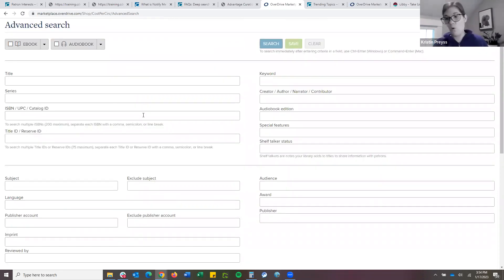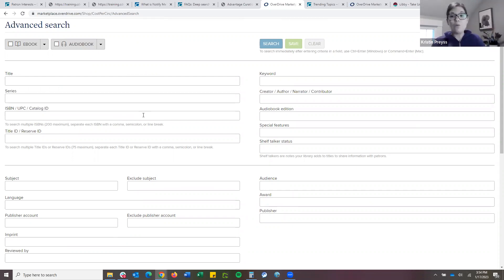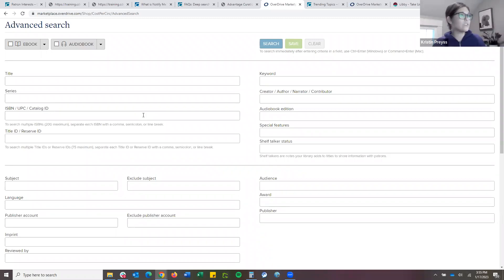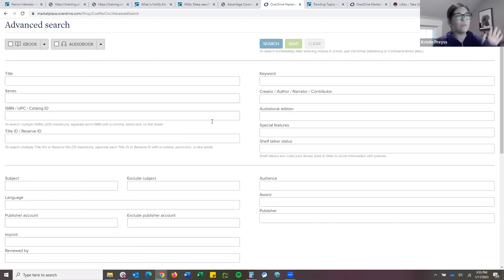If you love using the current holds report and want to look at things there, you could export and copy and paste up to 200 ISBNs in here. You can also do up to 75 title IDs, though honestly you can do more — the search will still work. I typically recommend using title IDs over ISBNs because you get more exact and accurate search results. Sometimes publishers can duplicate ISBNs. In this case, I'm going to scroll down and do minimum Advantage holds — I just want to see what's available in CPC that my patrons currently have on holds — so I'll do minimum one.